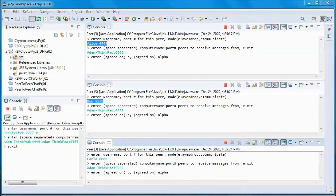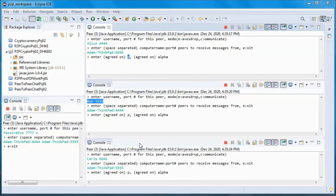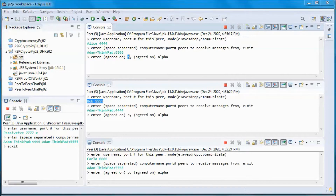Diffie-Hellman key exchange is not limited to two peers. It is possible to have any number of peers with no prior knowledge of each other to jointly establish a shared secret key over an insecure network. P is a prime and alpha is a primitive root modulo P.